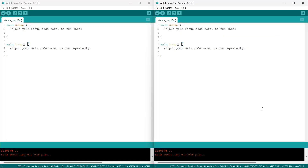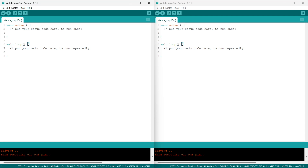Hi everyone, I would like to share a tutorial on how to connect two ESP32s for one-way communication. There will be one ESP32 to receive data and another to send data. The sketch on the left will be the receiver and the one on the right will be the sender.